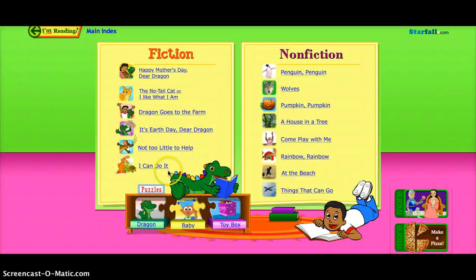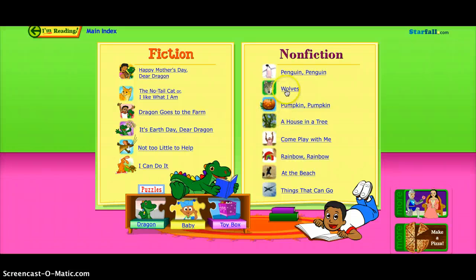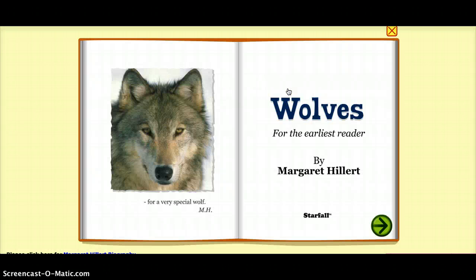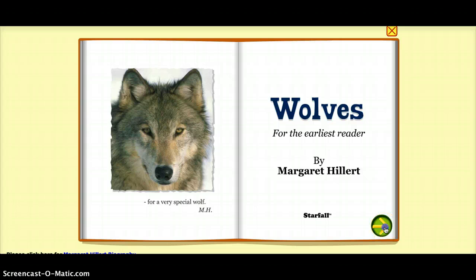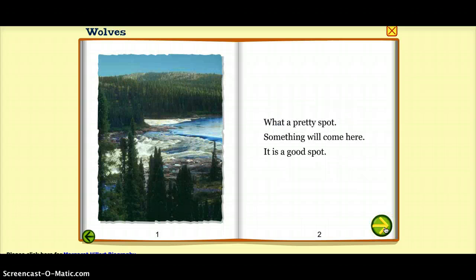Then we have a couple of options here — fiction over here, non-fiction over here — and you can click anything and the student can read on his or her own. I'll click 'Wolves' because I love wolves. Once you come here, there's an entire book called Wolves. You can go to the next page and it lets you read at your own pace.